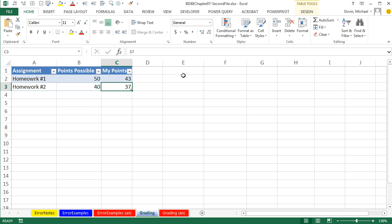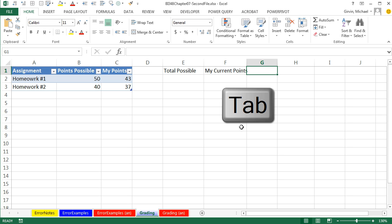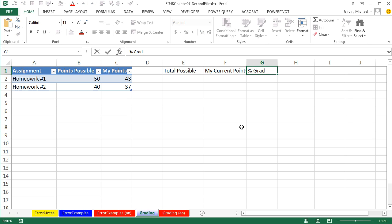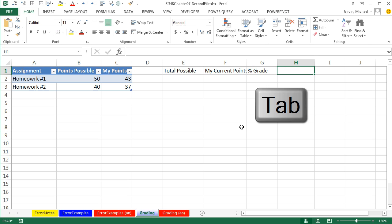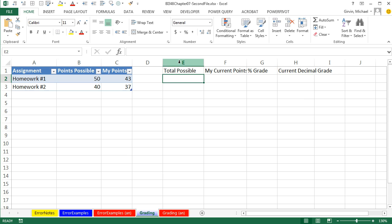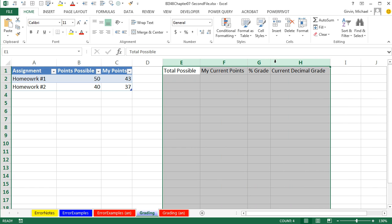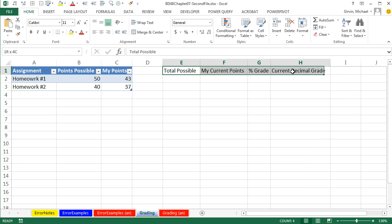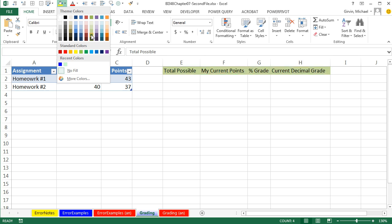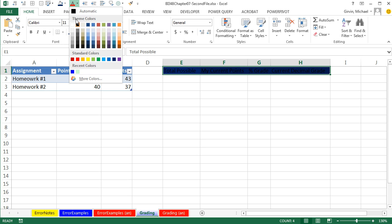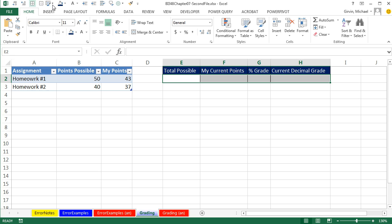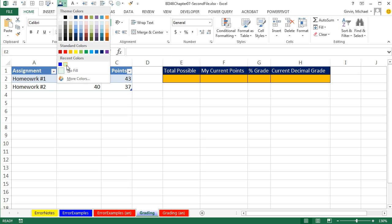Now let's come over here, and I'm going to type Total Possible, My Current Points Tab, Percentage Grade, Tab, Current Decimal Grade. I'm going to highlight all of these columns, and then double-click to instantly best fit all of those. Now these, we do not need to be dynamic. We're only going to have formulas below, so I'm just going to add some formatting.